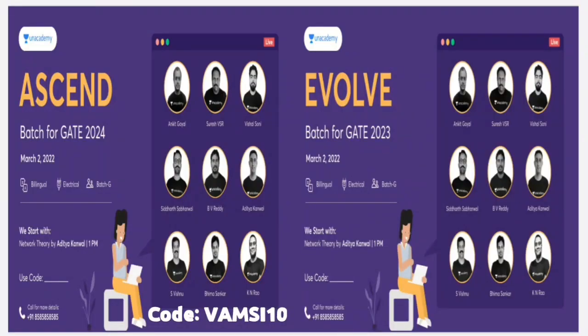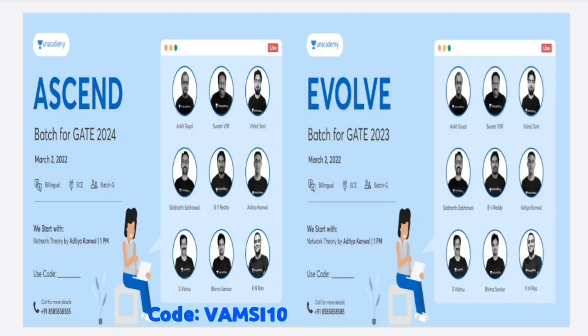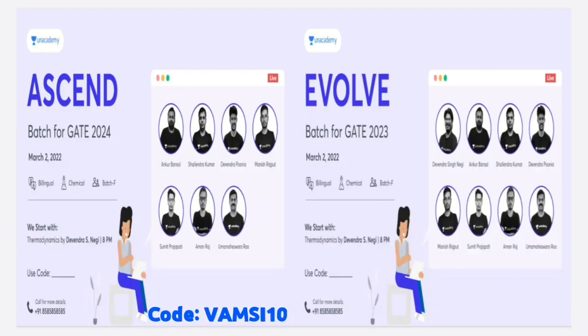Ascend and Evolve are also available for electrical batches. There are phone numbers listed, so before enrolling, if you want to confirm details and talk to an agent of the academy, you can dial that number — they will be happy to help you out. If you want to know the schedule and all details about the faculty, check the description link. For a 10% discount, use code Vamsi10. With this note, let's move on with our discussion.